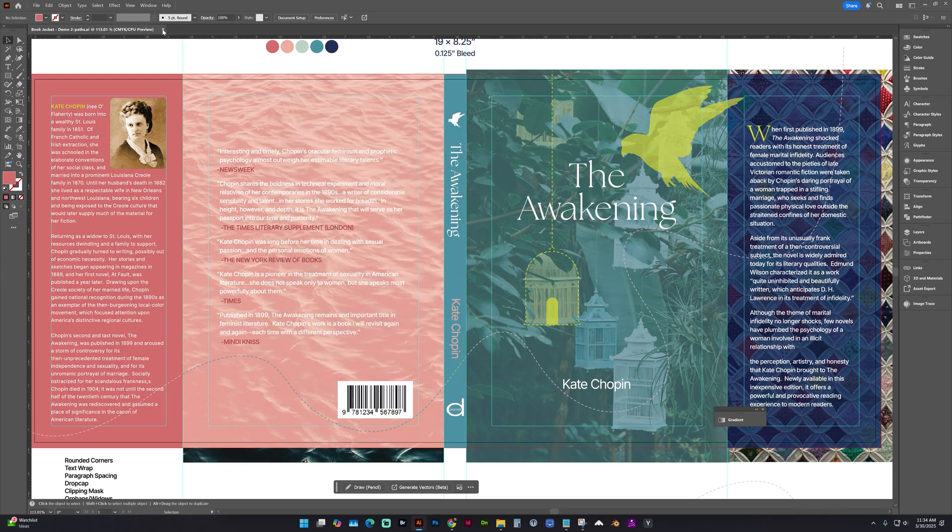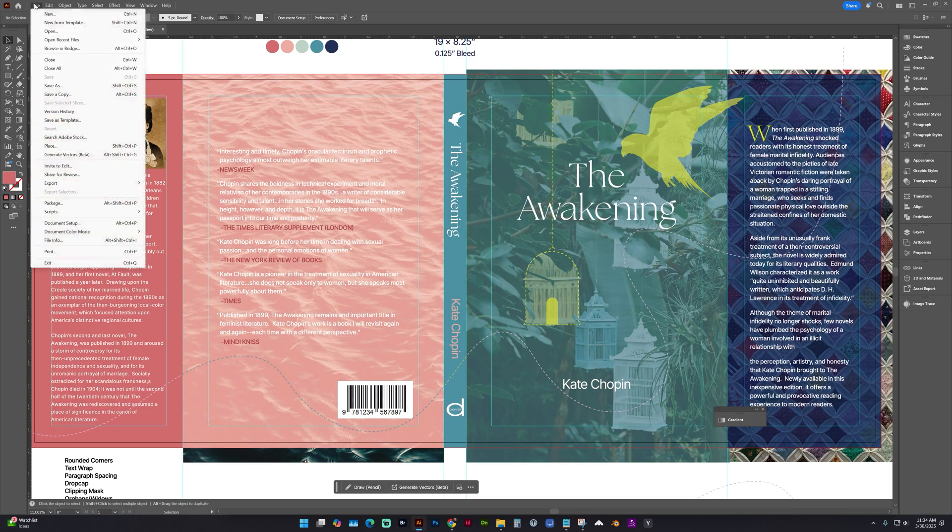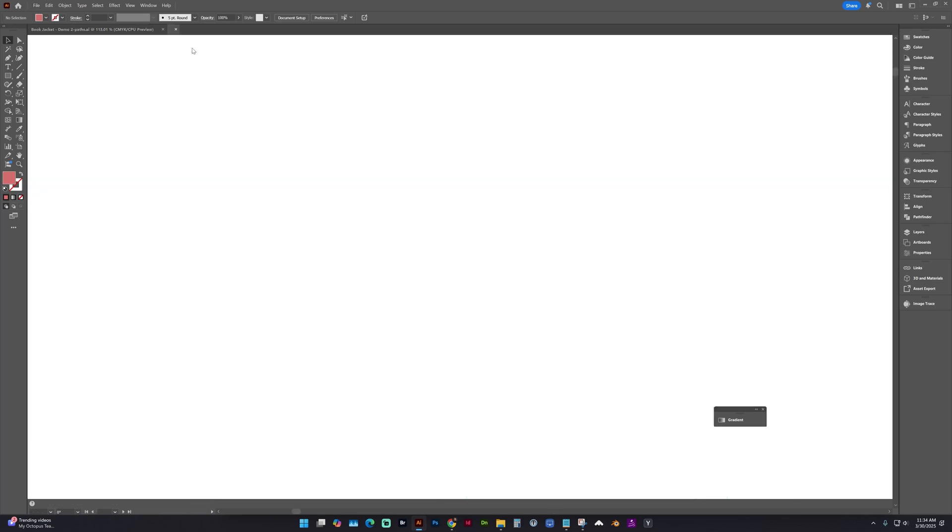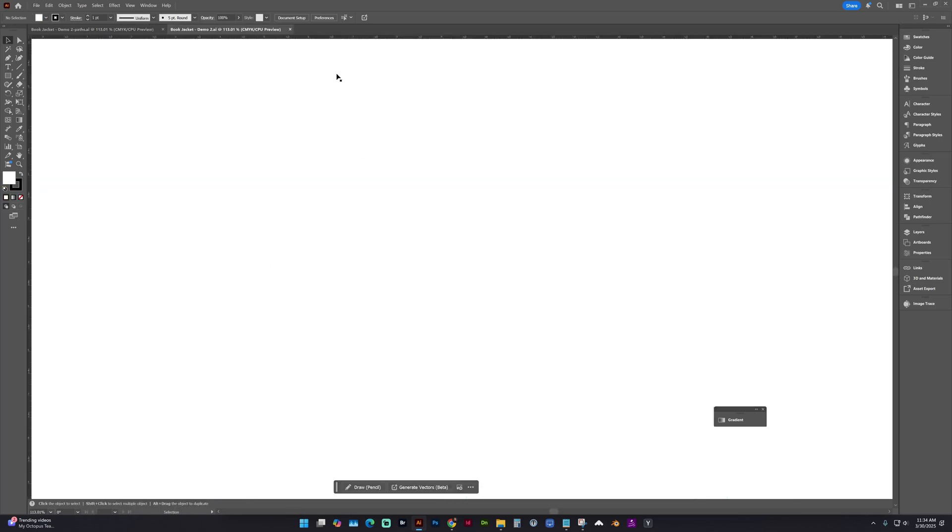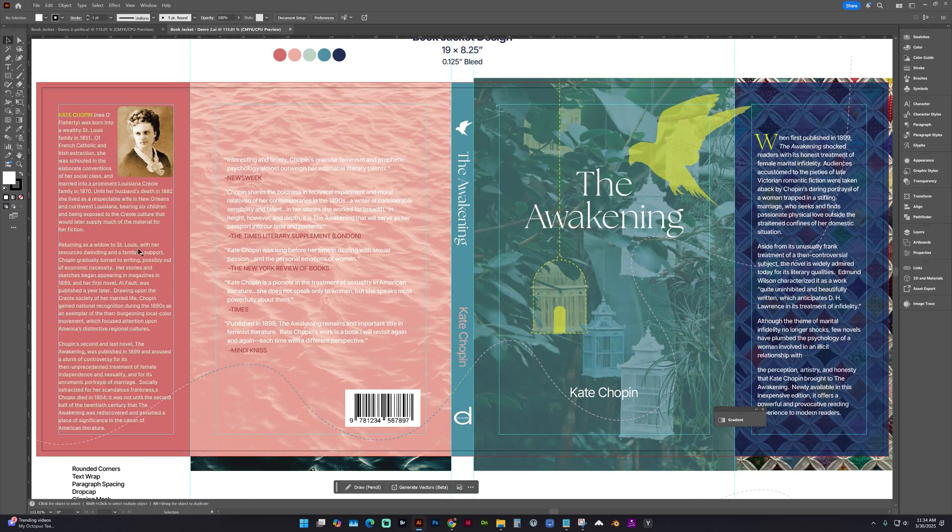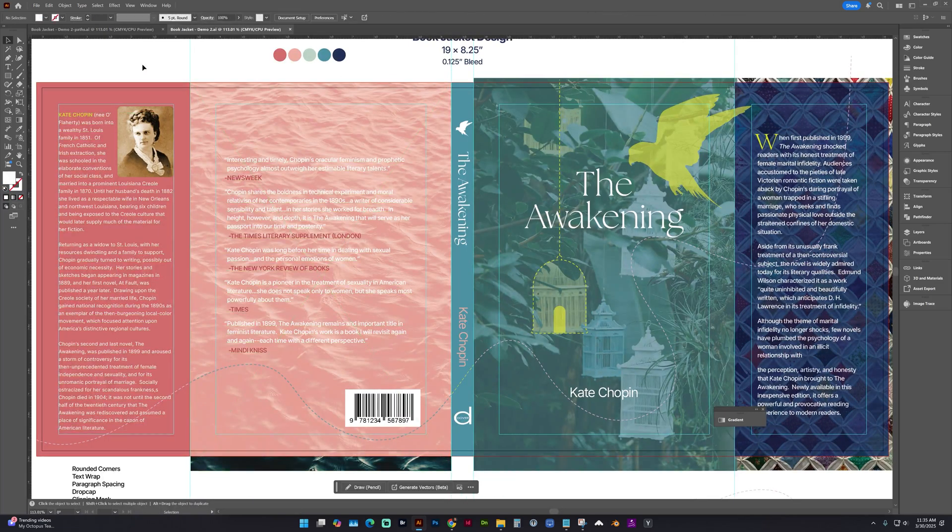Another thing we want to do is with our working file open, so the non-Paths version, we're going to go to File, Open Recent. We want our working file with the text still active.